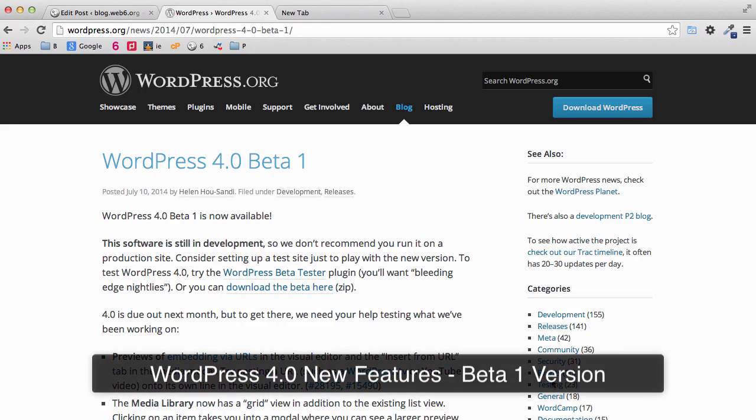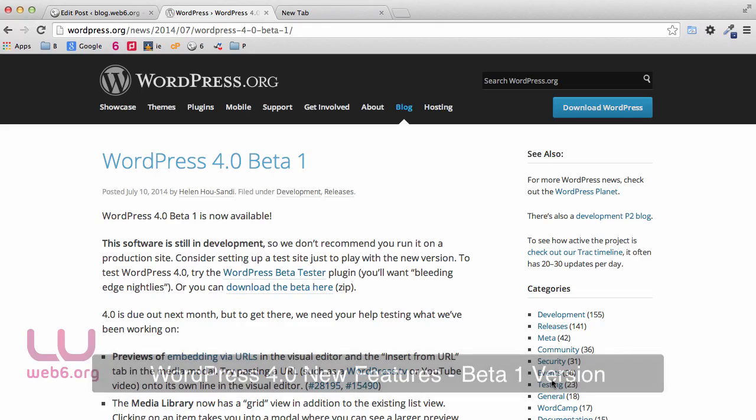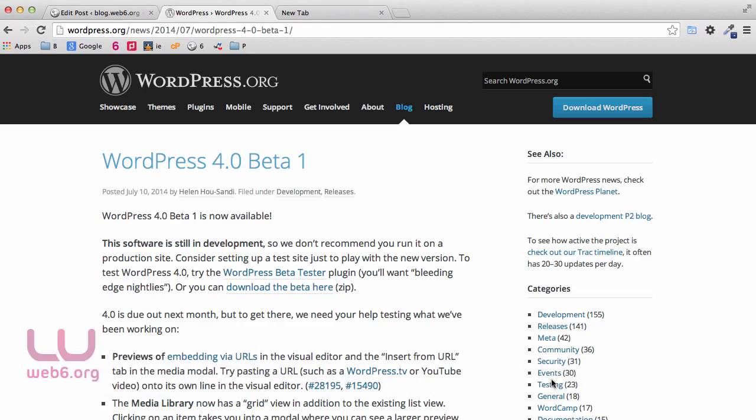Hello, welcome to blog.webskis.org. In today's video, we are going to take a look at WordPress 4.0 using beta 1.